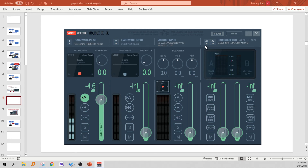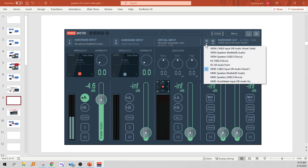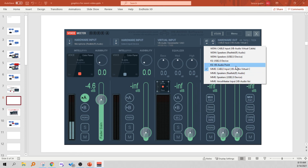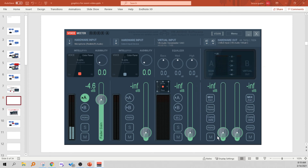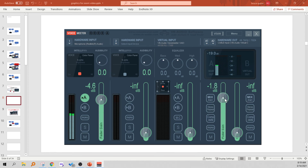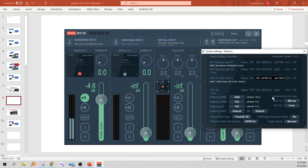Now you're getting to the outputs. In the A1 output, select that to be MME Cable Input VB Audio Virtual Cable. Do not use anything that says Voice Meter here — use the independent virtual cable, VB Audio Virtual Cable. You're going to have to turn that up in A so people can hear it. Now the last thing you have to do is click on the A/B box and it gives you this option to do a synchro delay — an audio delay in the output A1.